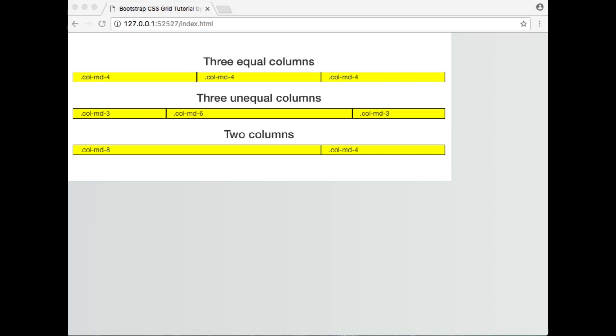On the next line down, we have 3 unequal columns which are created by using 1 div that spans across 3 columns, 1 div that spans across 6 columns, and an additional div on the other side that spans across 3 columns. This is the type of layout that you may choose to create if you want to have 2 sidebars and a main content area.